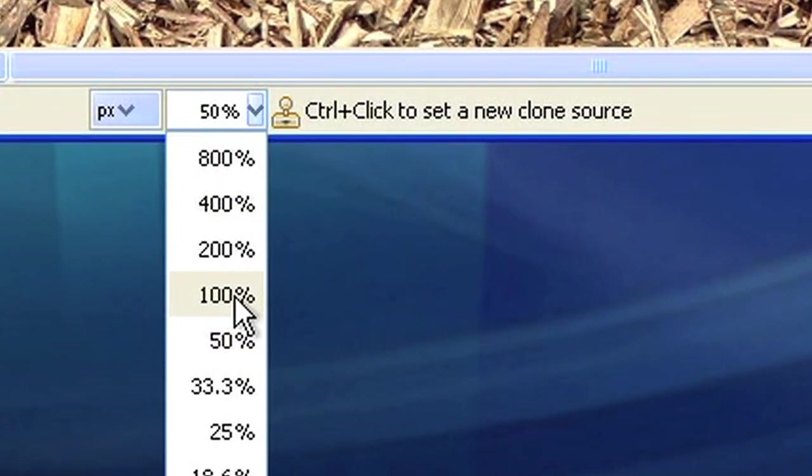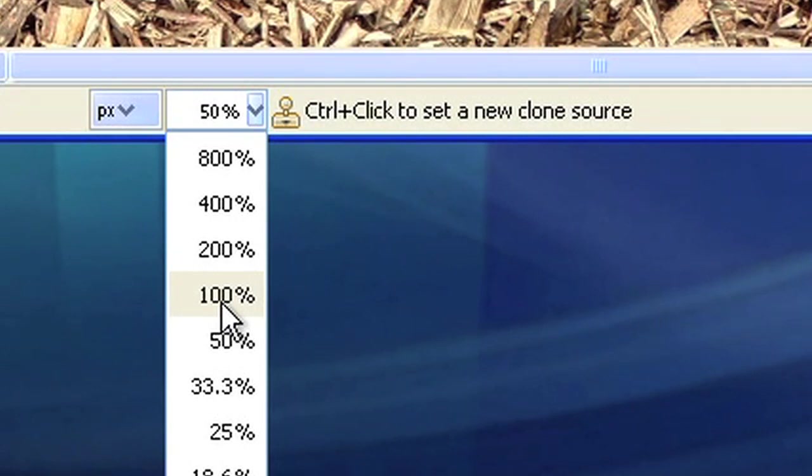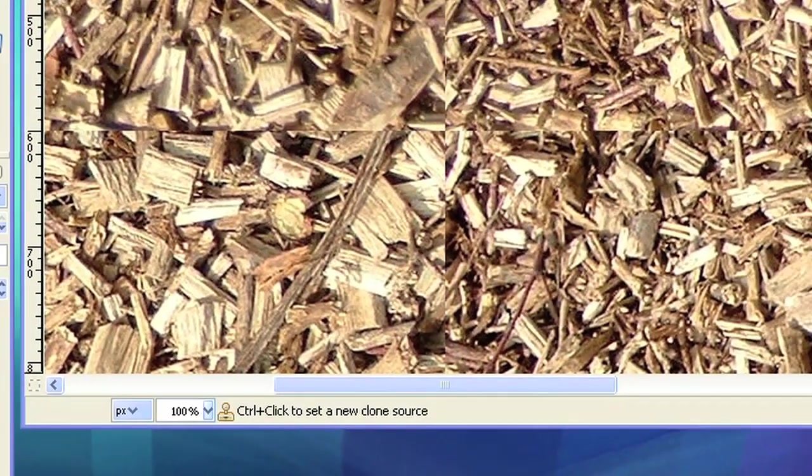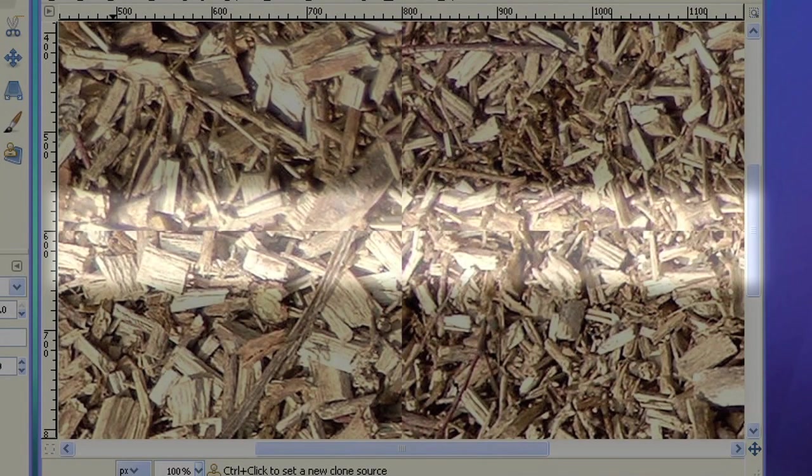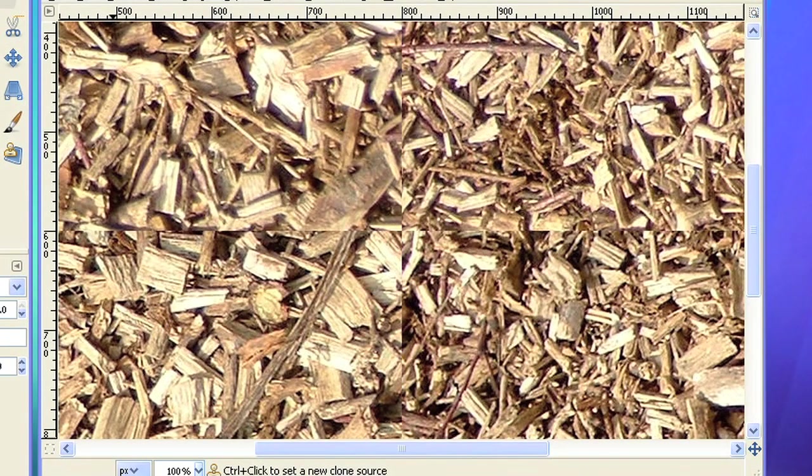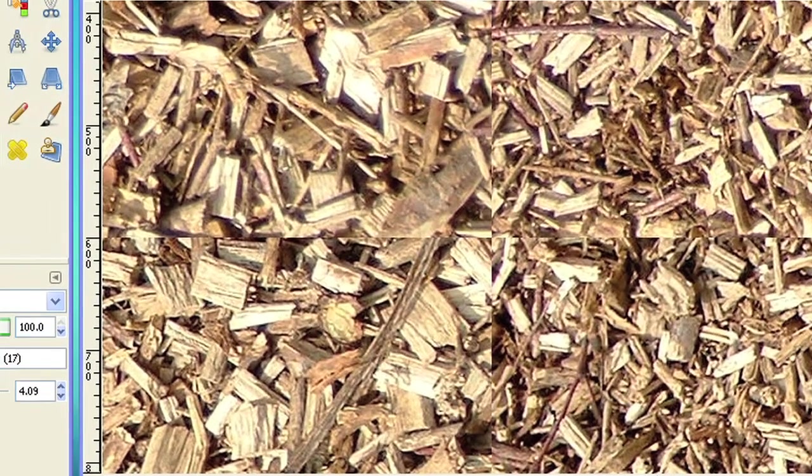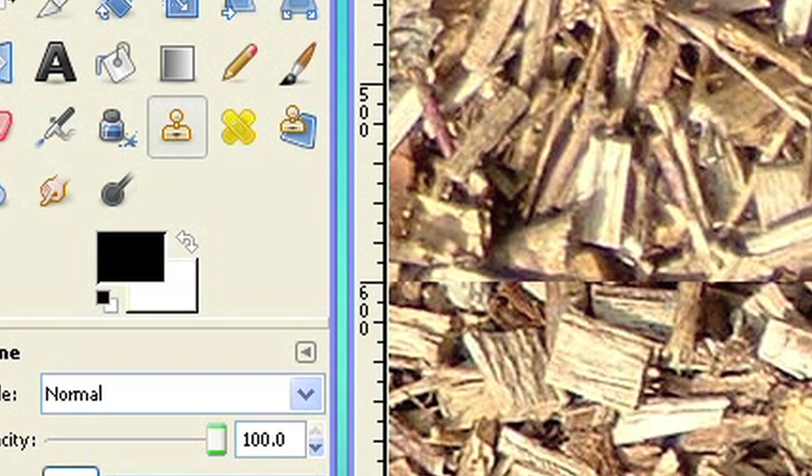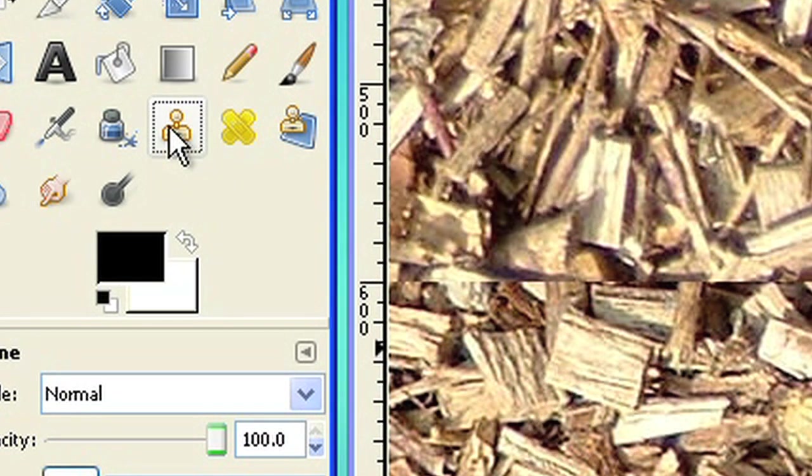If you now choose a zoom factor of 100%, you can see how the edges meet in the middle. So to speak, we just have moved the problem from the outer edges to the middle of the picture. The good news is, you can now edit these hard edges easily using the Clone Tool.